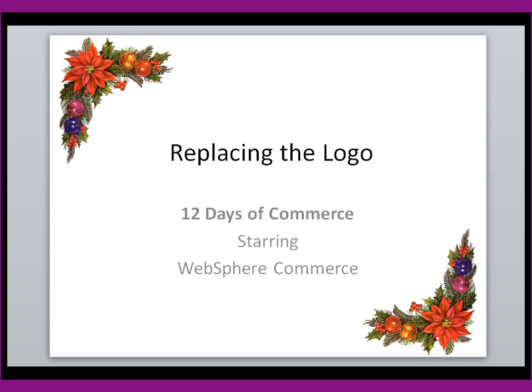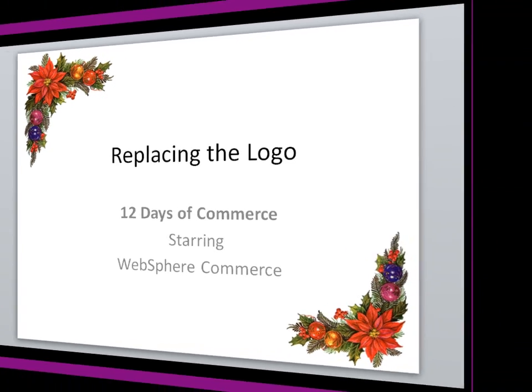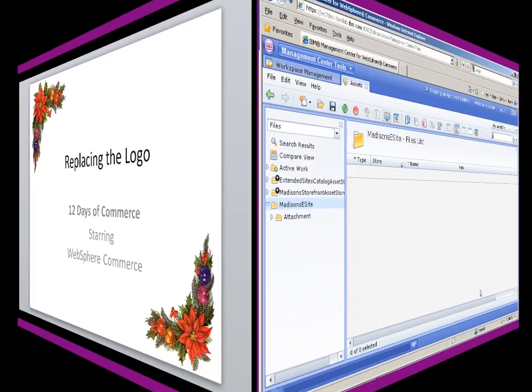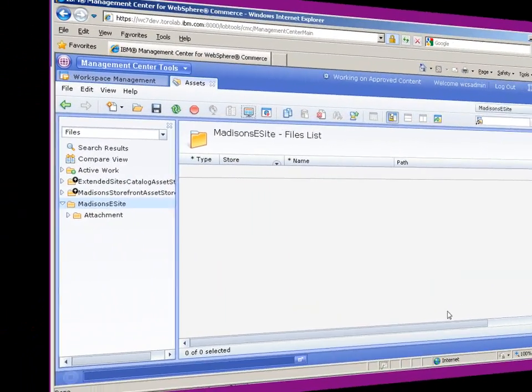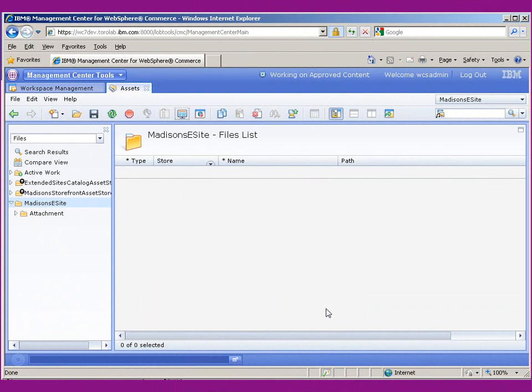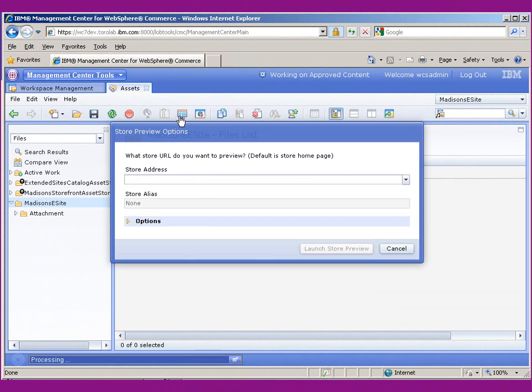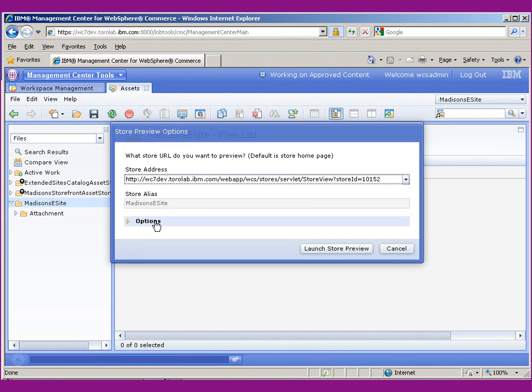So let's go ahead and look at the site and see where we've got to get started. In Management Center, what we're going to use is this preview feature here, and that's going to allow us to preview the store.